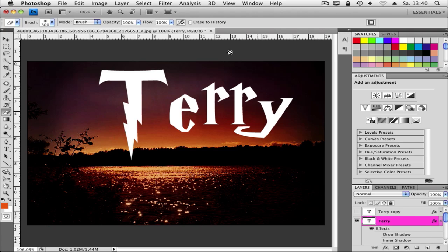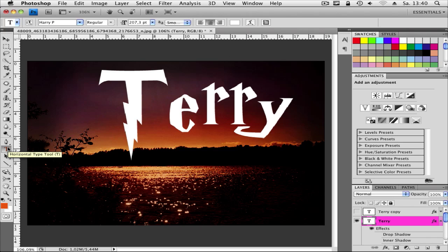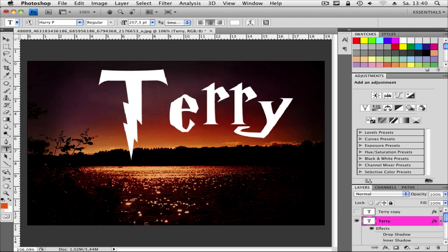So first of all let's go and click on the text tool and write your text. And I used the font Harry P. You can find that on dafont.com and then type in Harry Potter or Harry or Potter you will find this font. It's free for Windows and Mac.